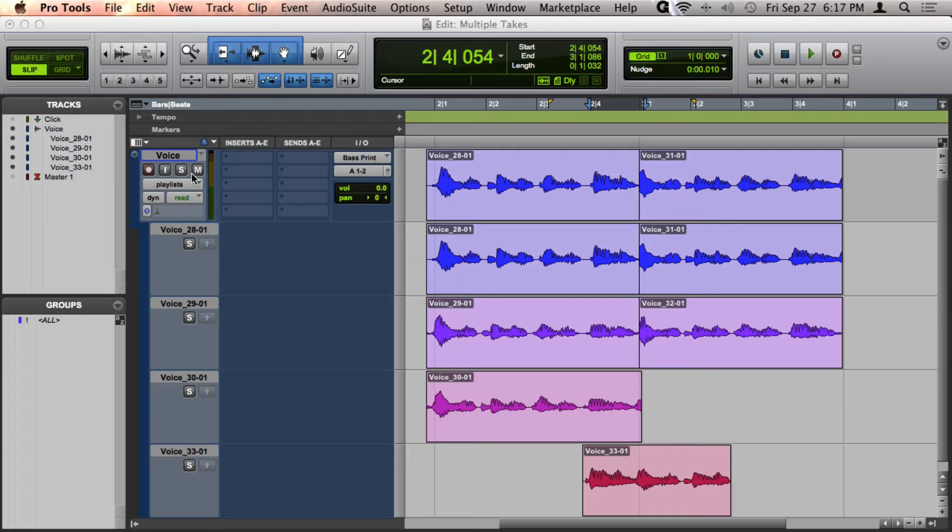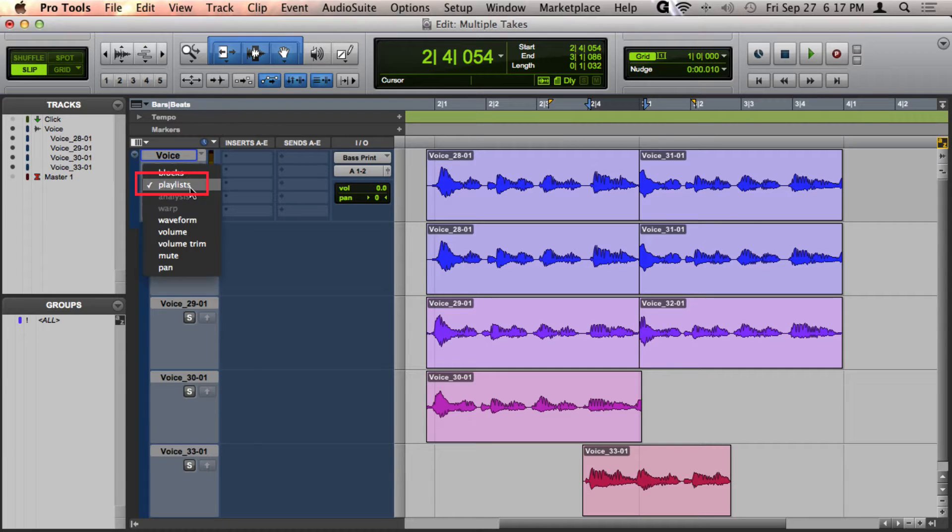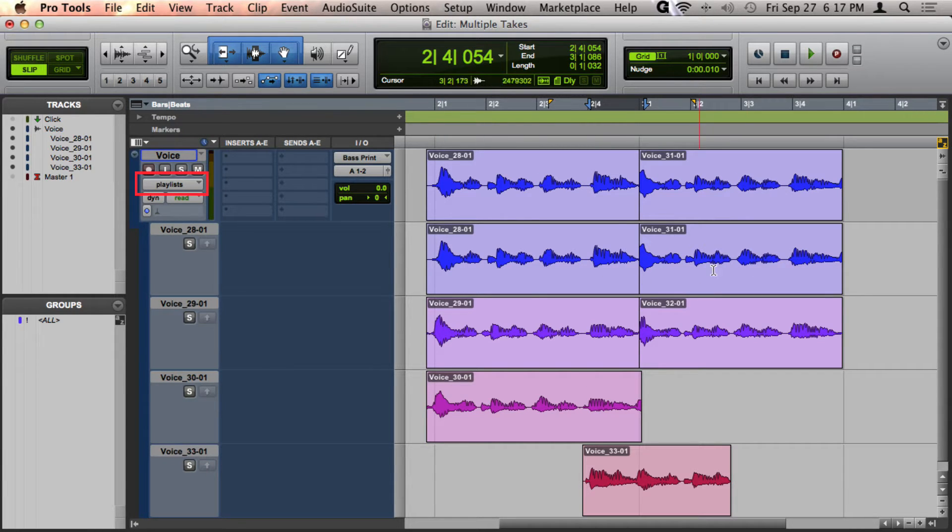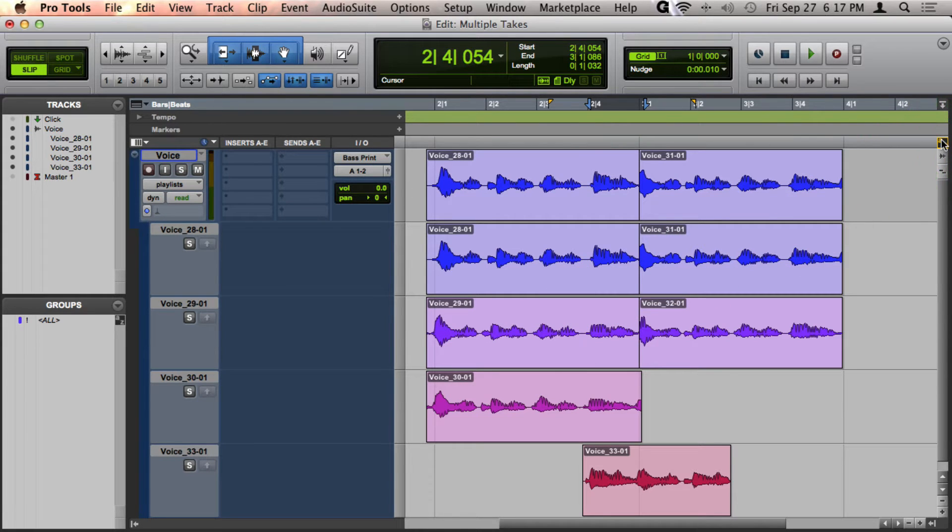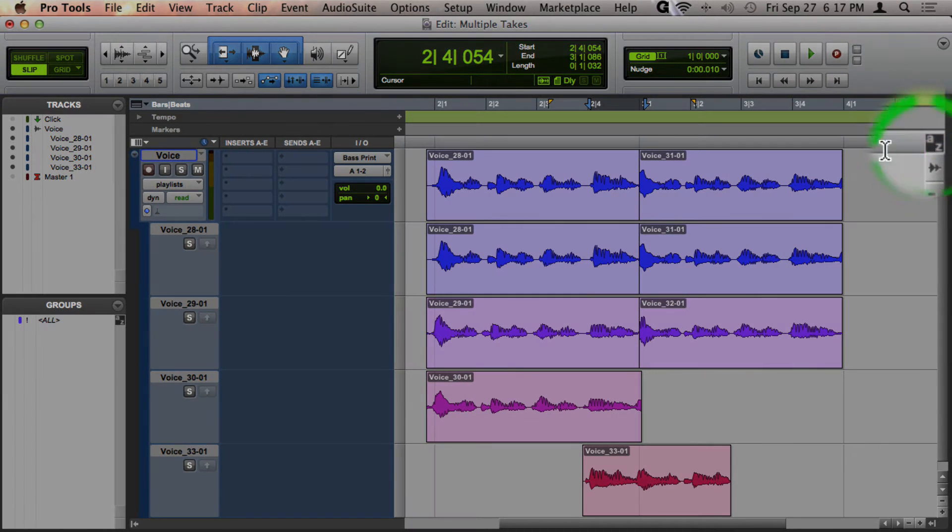So the first thing to do is make sure that you are in Playlist View so you can view all of your different takes. You'll also want to make sure that you are in Keyboard Focus for the Edit Window.